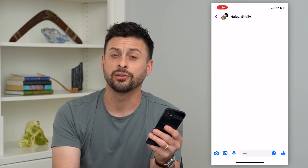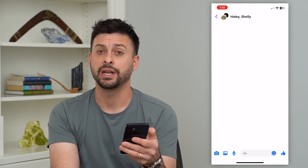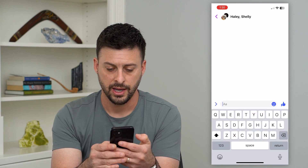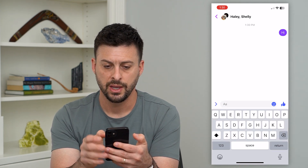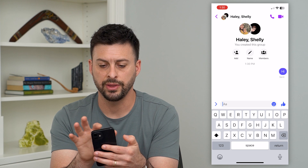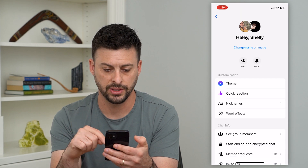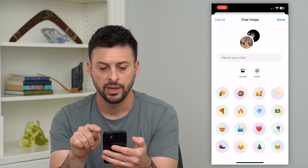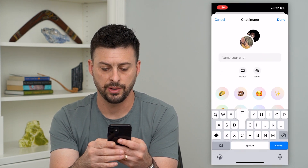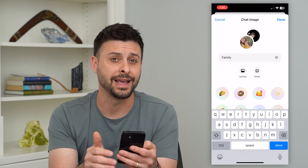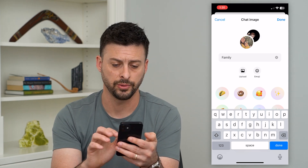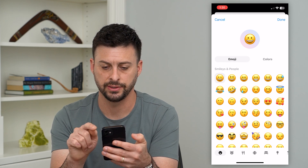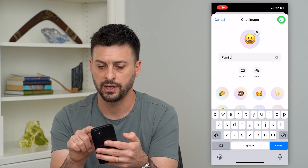The nice thing is that you can create this group and then everybody can see all of the messages that you send back and forth. I'm just going to say hi here. And then at the very top, I can tap on the names if I want to see who is in that group. I can always hit 'Change name or image,' and I can just type in 'family' if I wanted to name this specific Messenger group. Then let's just use an emoji as the image and hit done.